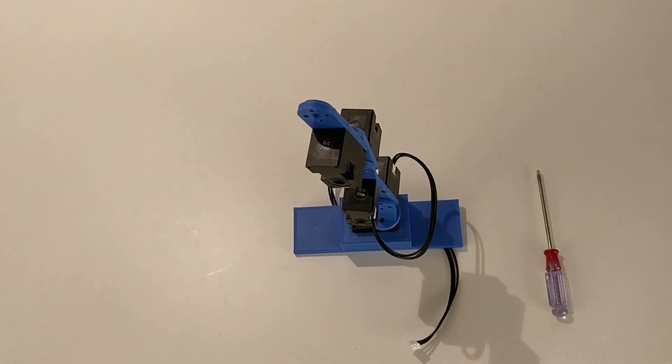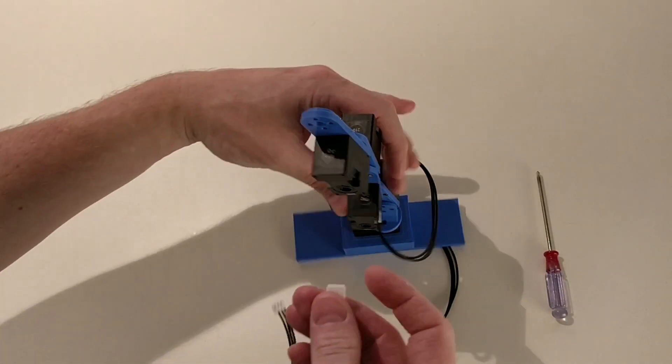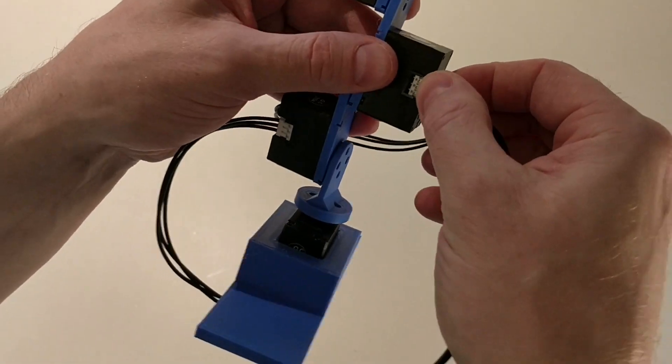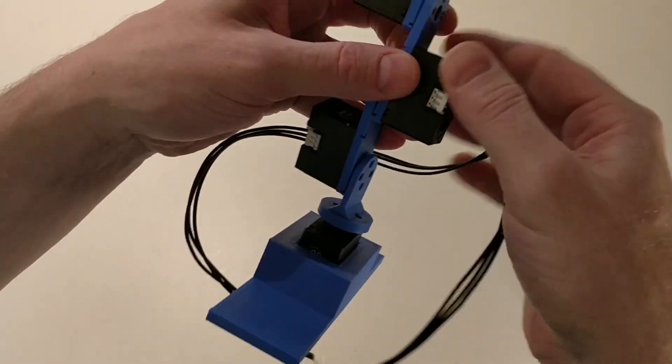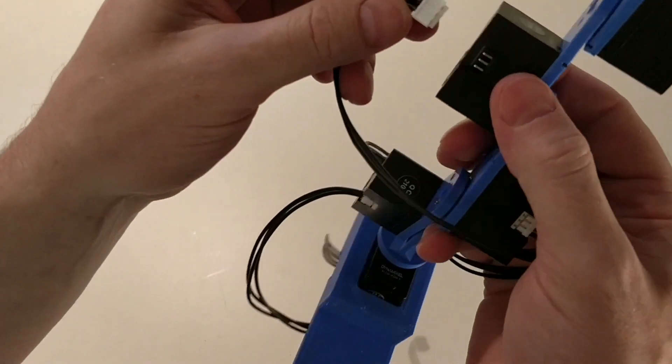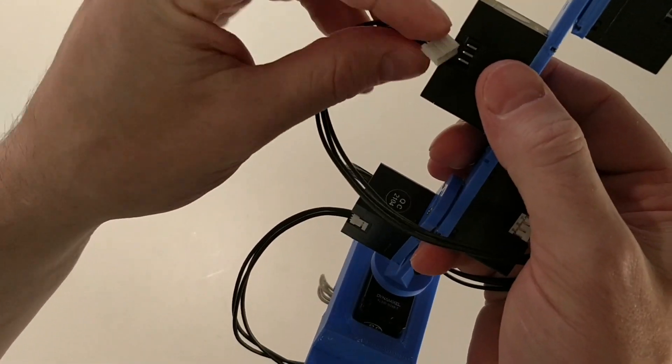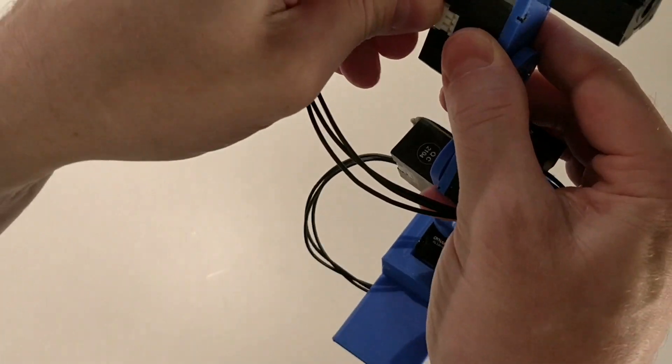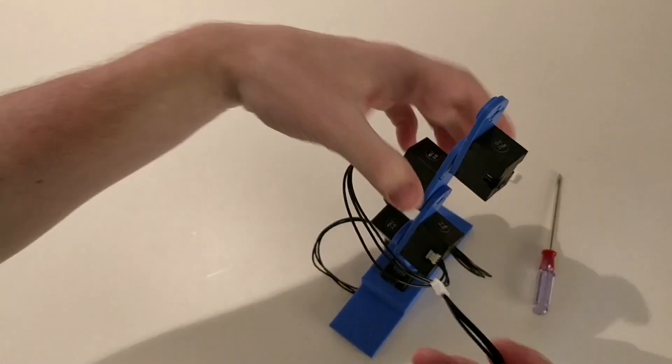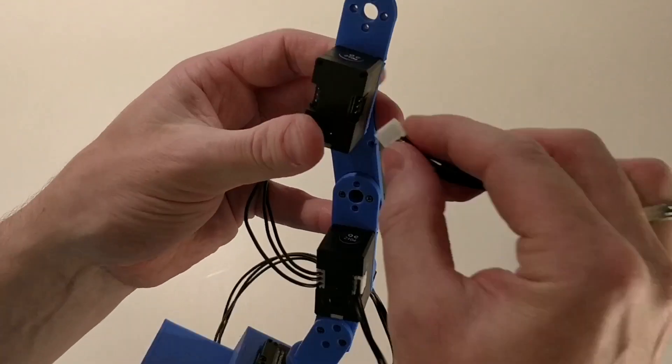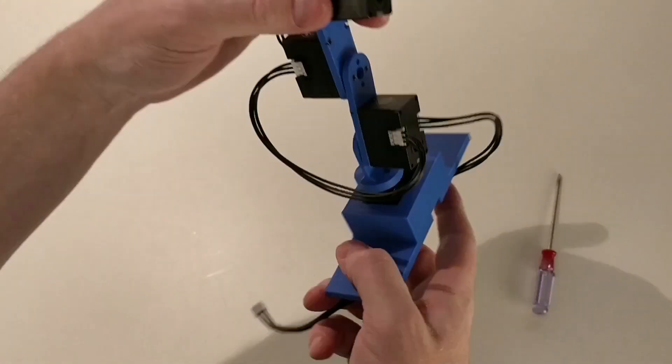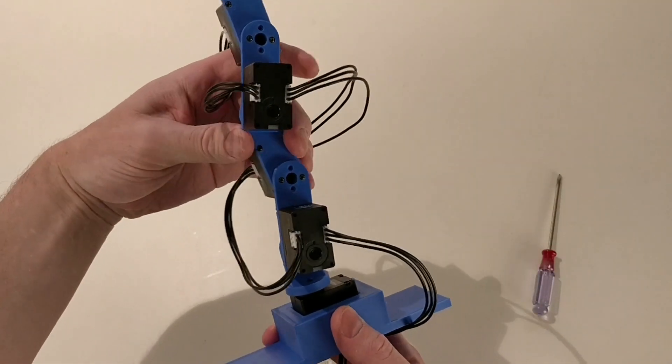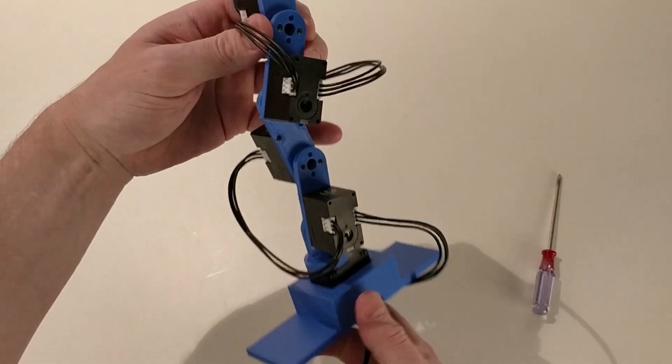You could even go crazy and connect them crisscross because at the end they all have their own ID so they'll know when they have to do stuff. But for the sake of not getting any knots into the cables when I'm using the robot I decided to connect them one after another. So that's it. It's all wired up nice and clean.